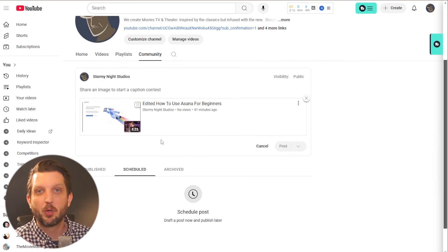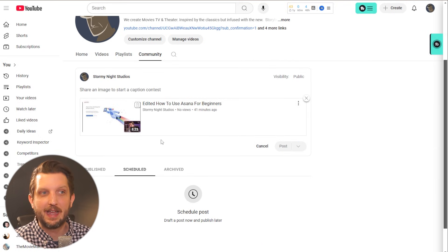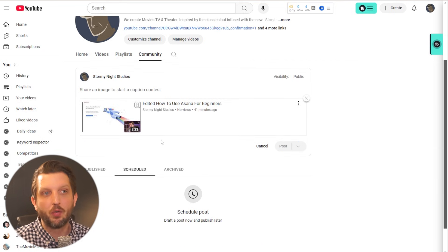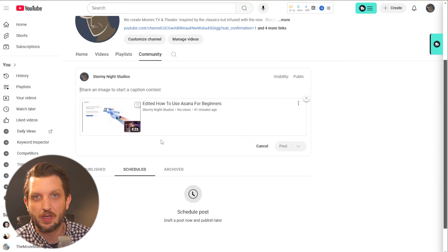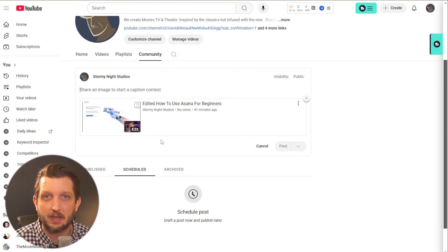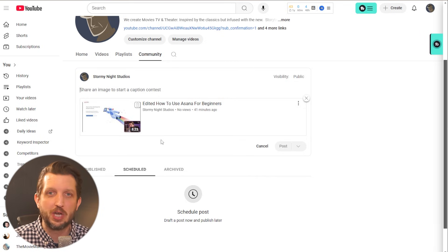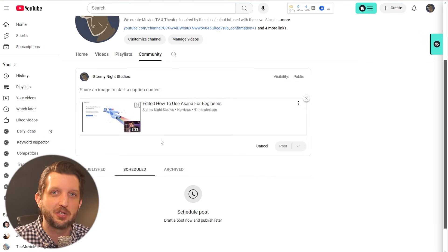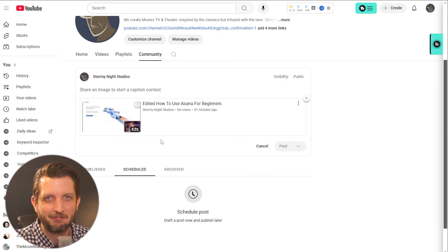I don't think enough people spend any time or thought into using the community. And you could really own that space as you're growing your YouTube channel. So get in there, check it out, and I'll see you in the next video.